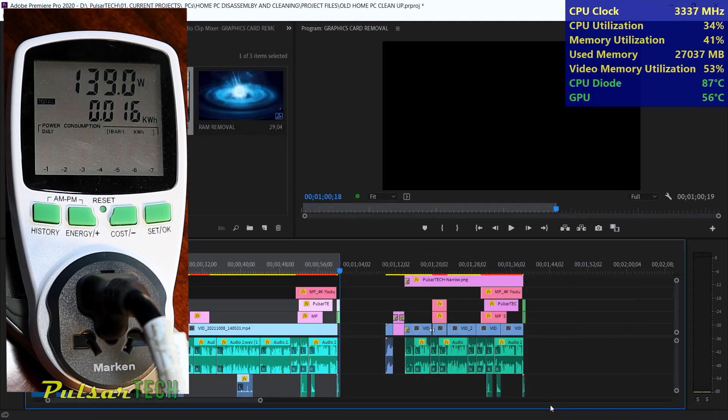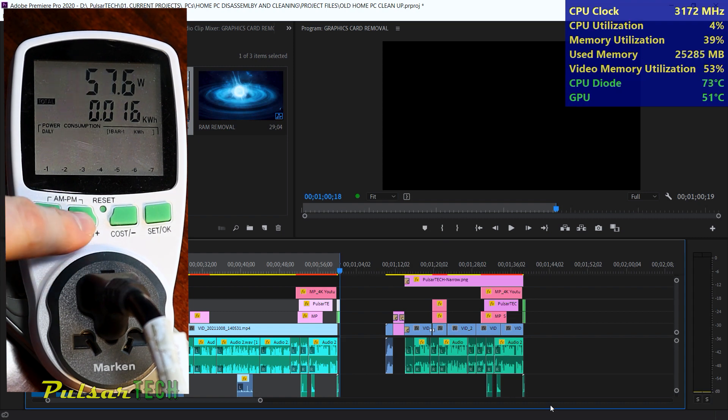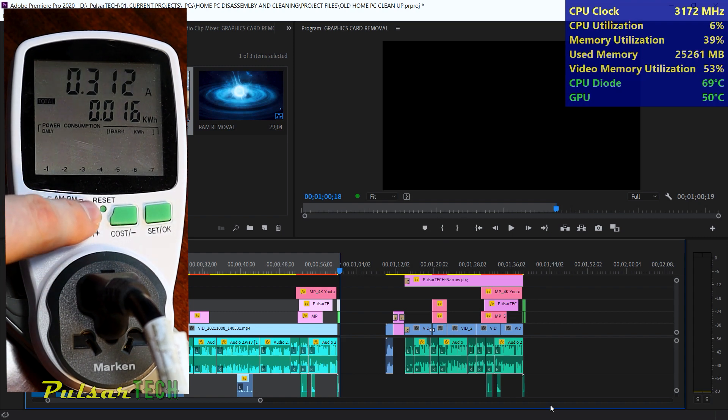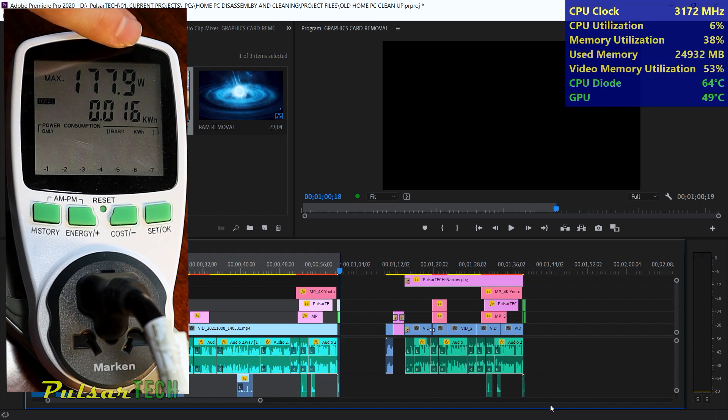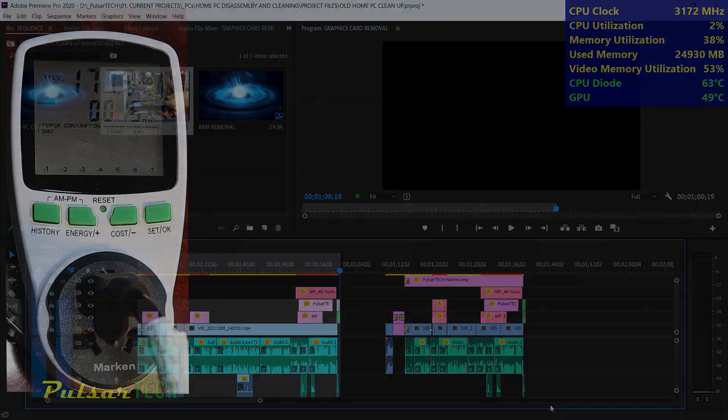The render is complete. Let's go ahead and check out the maximum power that was used. It was 177.9 watts. This is the peak usage for rendering this one minute clip.